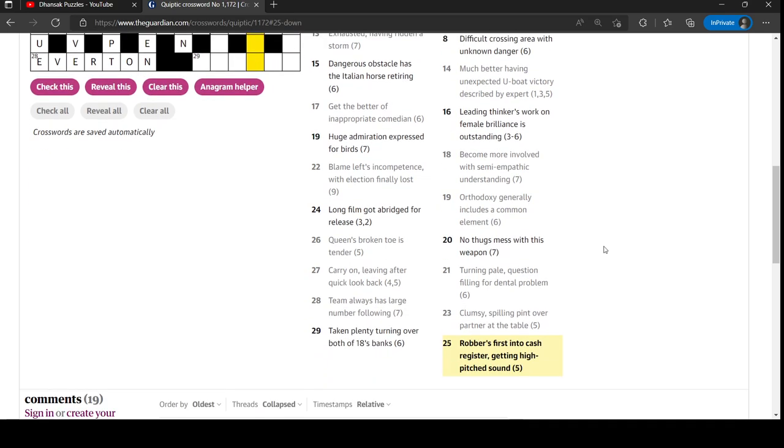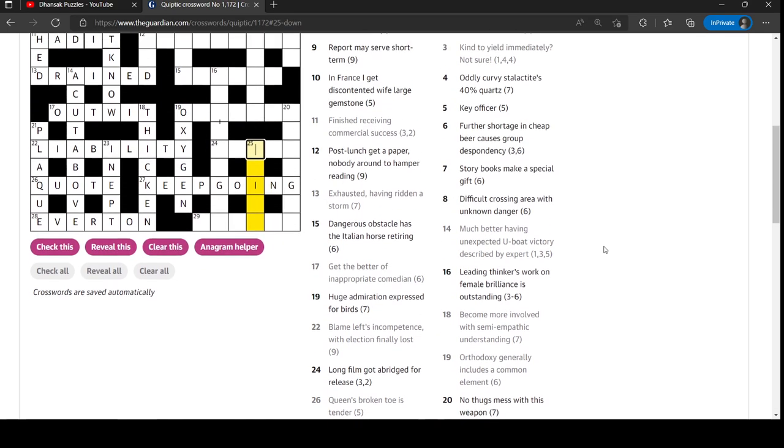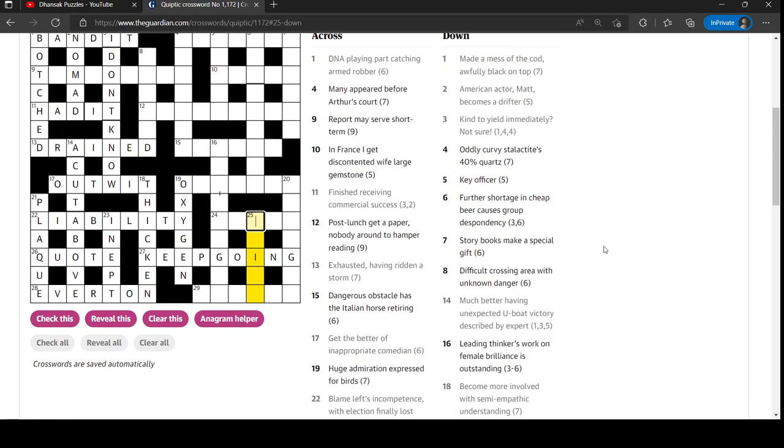Not too tricky so far. Robbers first are into cash register, getting high pitched sound. Yeah, that's trill. Cash register is a till. Robbers first is R and a trill is a high pitched sound.